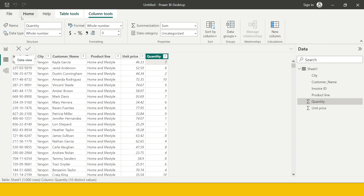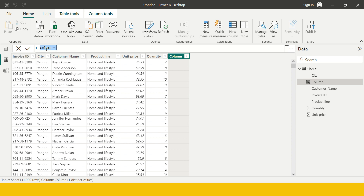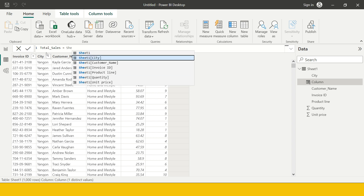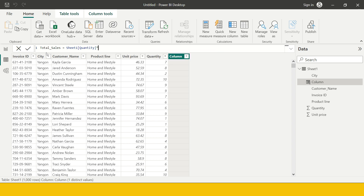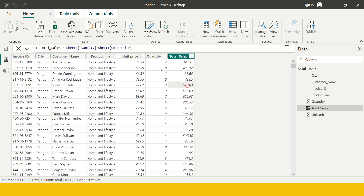In the data view, go to New Column — you can find it on the Home tab as well, there are multiple ways. I'm just going to name it total sales, and the formula is very simple: Sheet1[Quantity] multiplied by Sheet1[Unit Price]. We get the resulting values produced here. This is called the calculated column, and this is your DAX function — where we multiply two columns to create a calculated column.